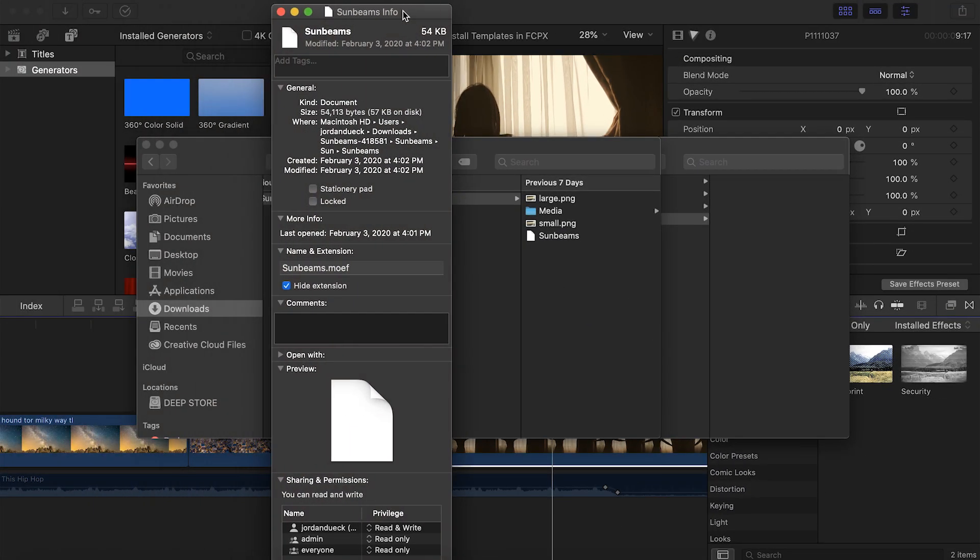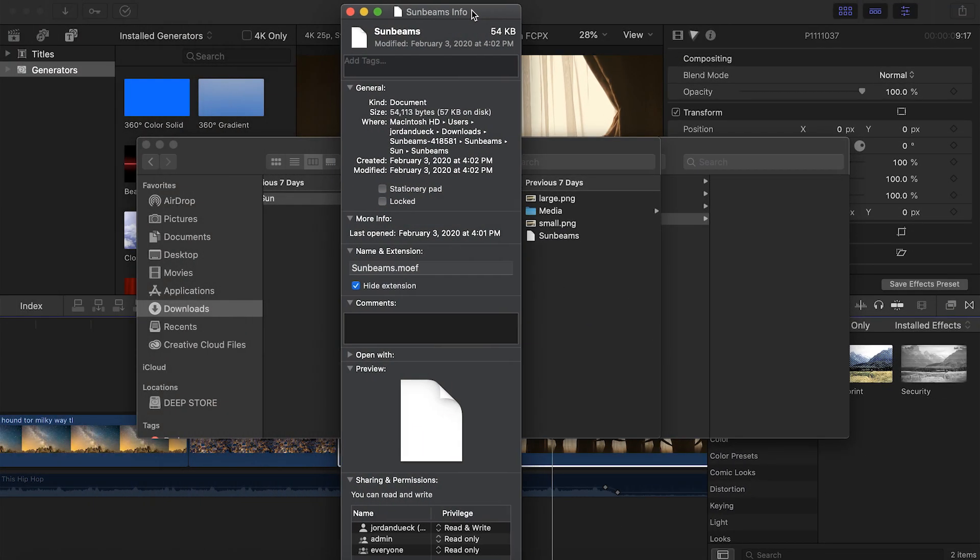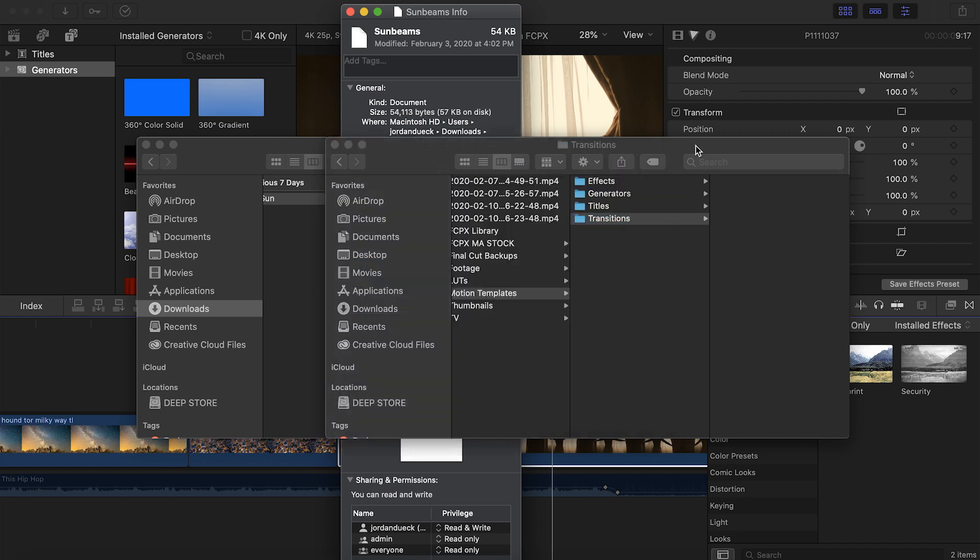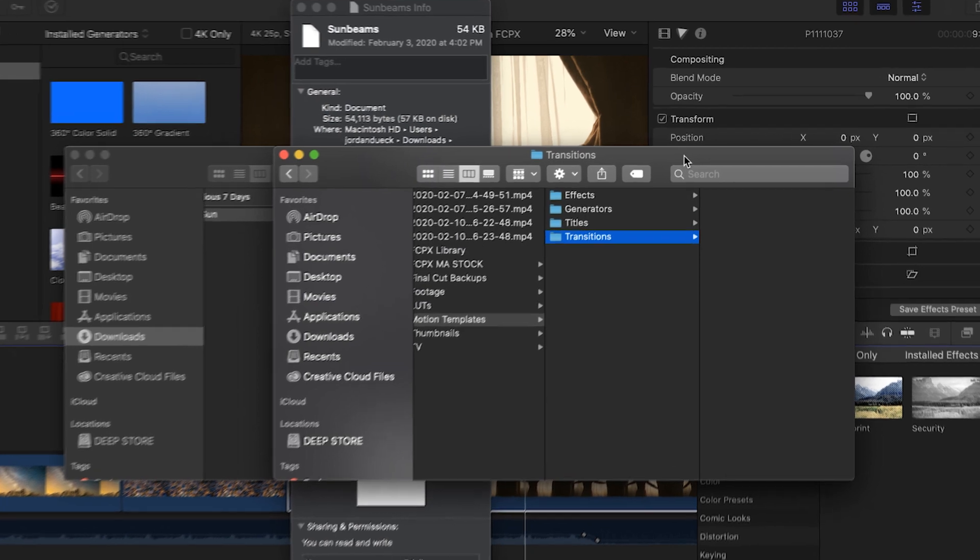Here you're going to see that it'll have a file type suffix at the very end. And ours, for example, is .moef. There's actually four different types of suffix endings, which each correspond to the four different folders you're supposed to place them into.